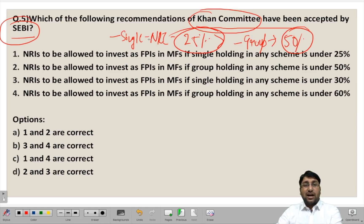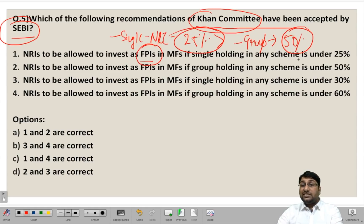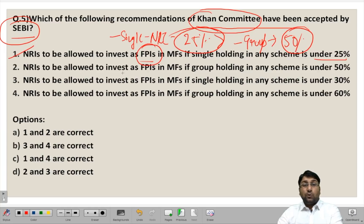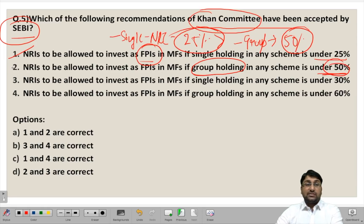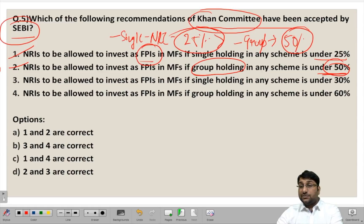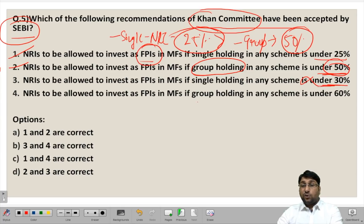These two recommendations have a positive impact in terms of attracting investment from non-resident Indians, which is good news for India. Looking at the statements: Statement 1 — NRIs to be allowed to invest as FPIs (foreign portfolio investors) in mutual funds if single holding in any scheme is under 25% — this is correct. Statement 2 — NRIs to be allowed to invest as FPIs if group holding is under 50% — this is also correct. Statement 3 — NRIs to be allowed to invest as FPIs if single holding is under 30% — this is incorrect, as the cap is 25%. Statement 4 — NRIs to be allowed to invest as FPIs if group holding is under 60% — this is incorrect, as the correct answer is up to 50%. Statements 1 and 2 are correct, so option A is the answer.